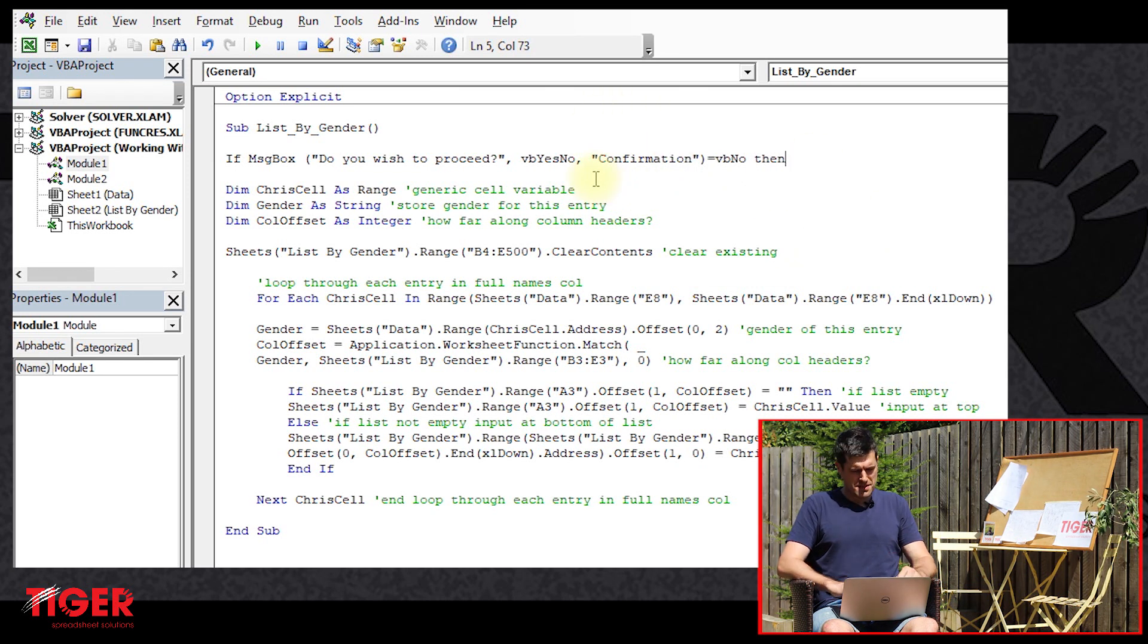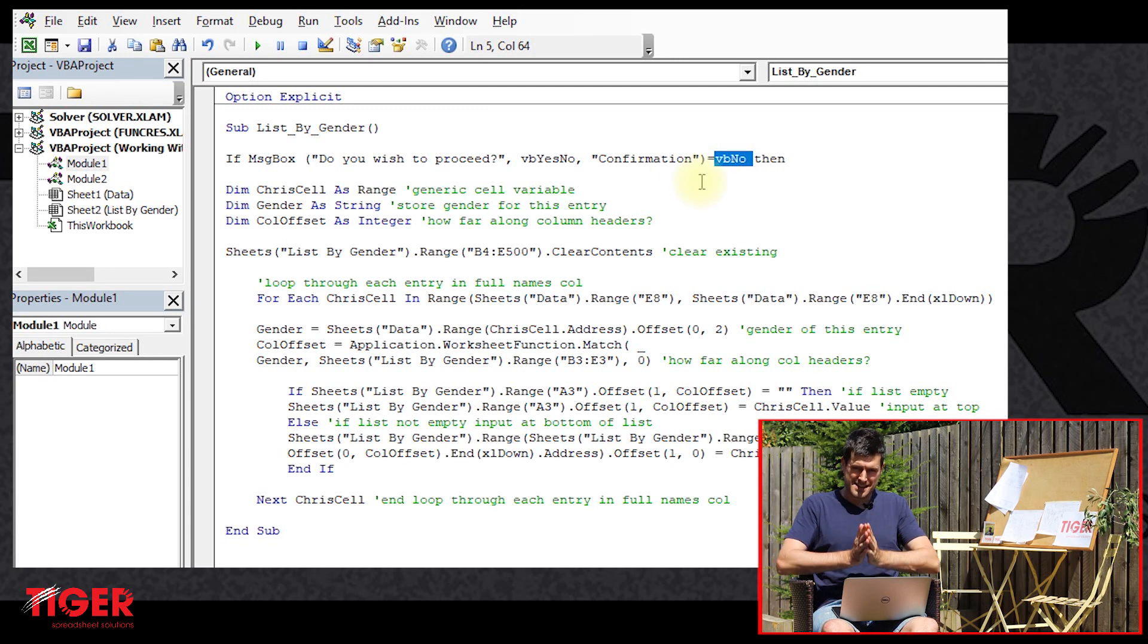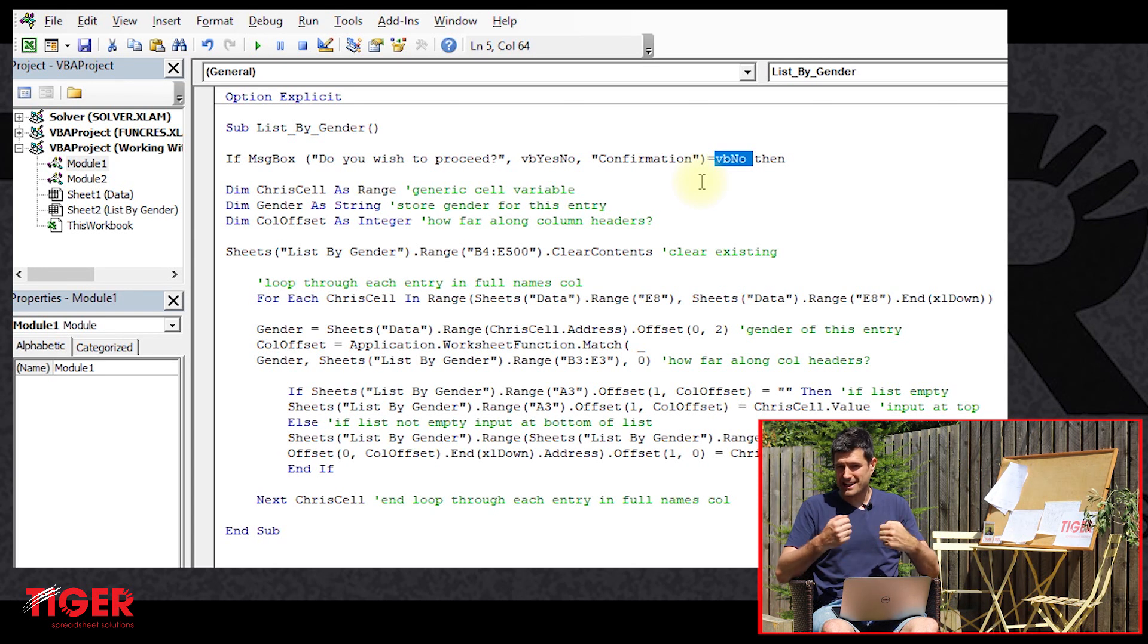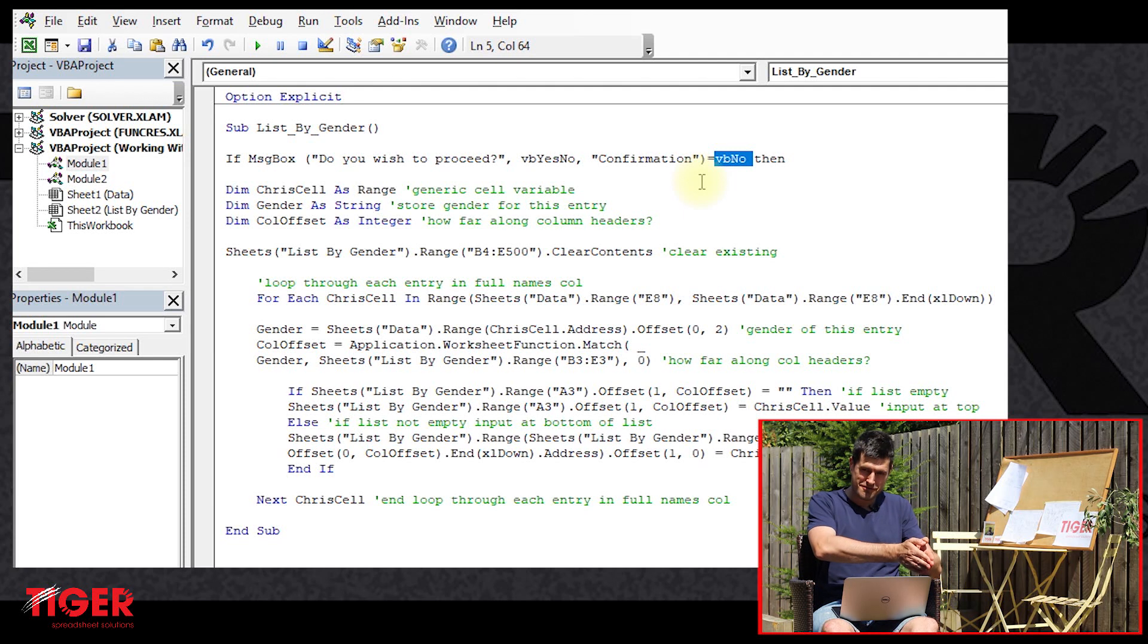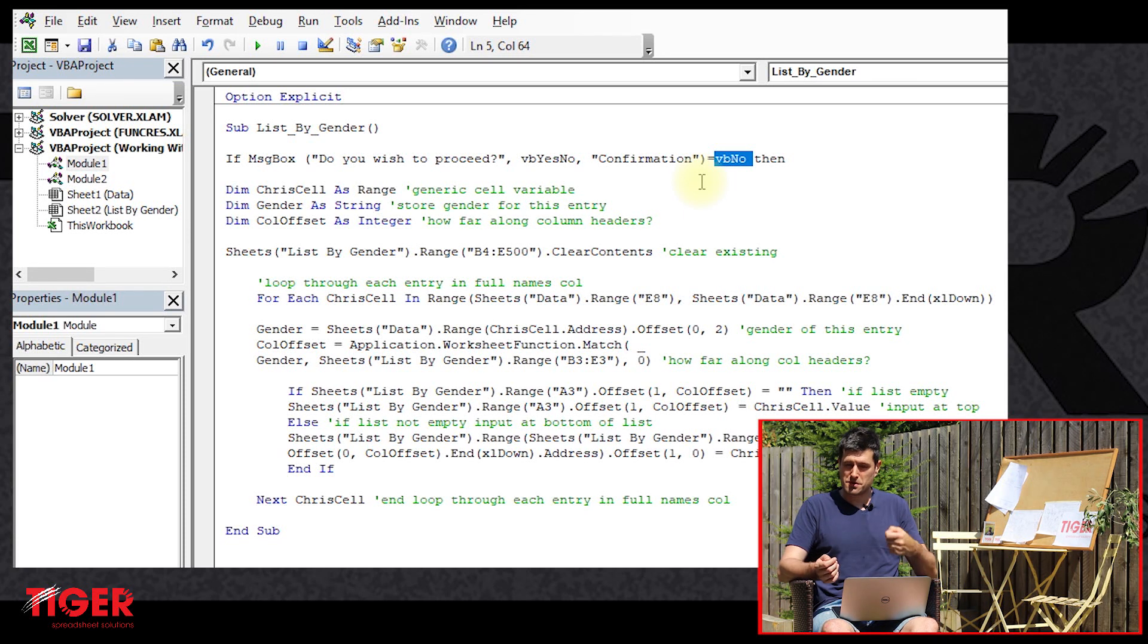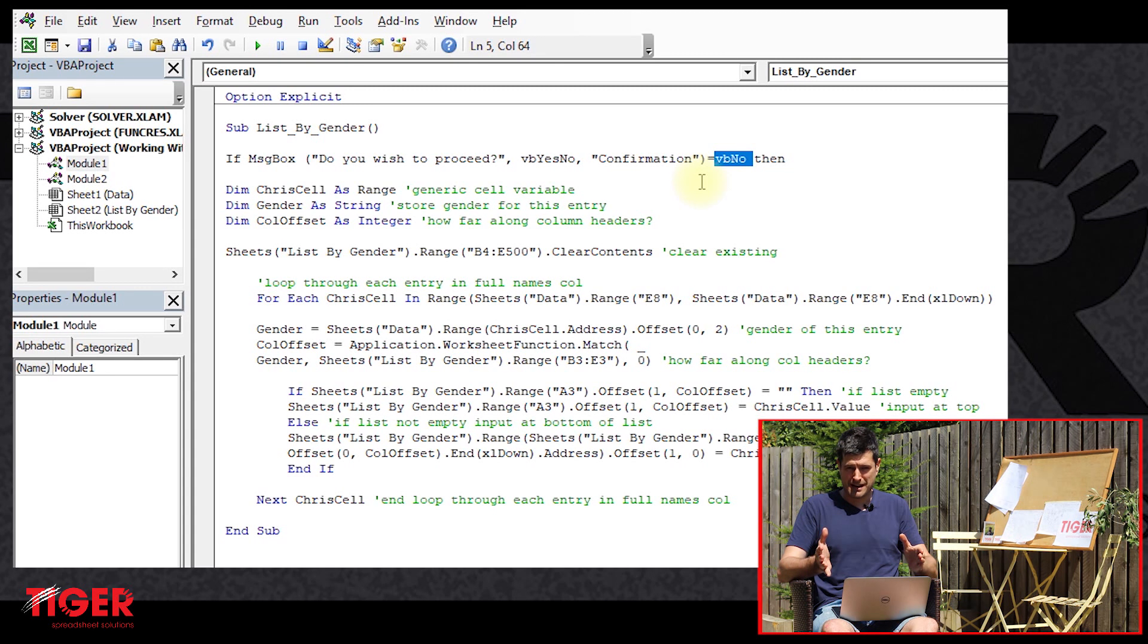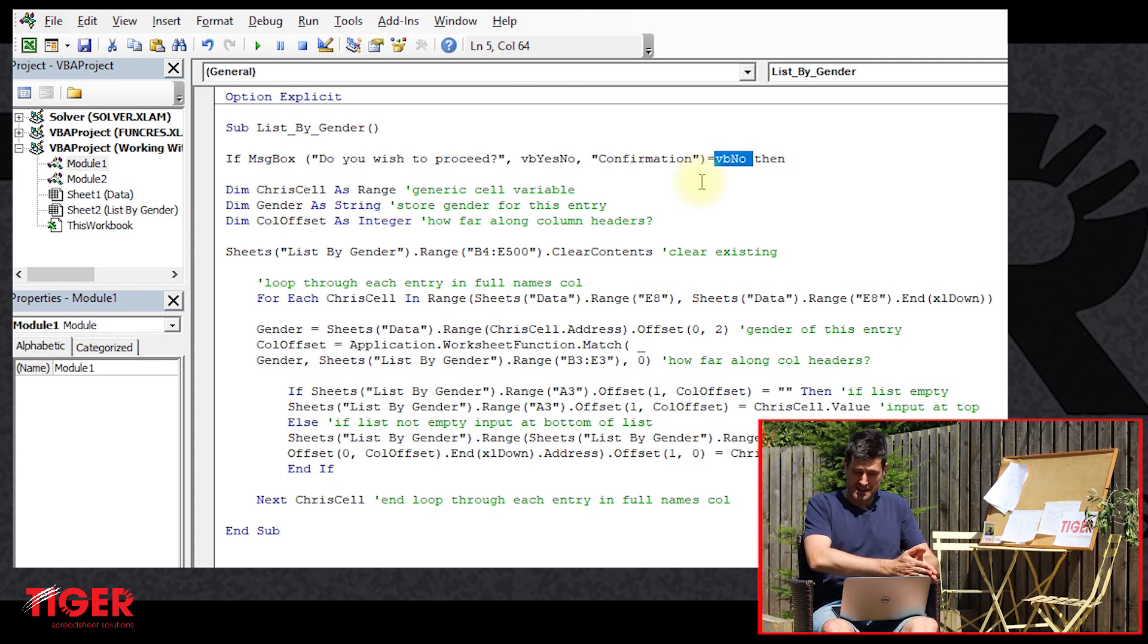So what's this all about? Well, we're saying to Excel VBA equals VB no. We're saying to Excel, if the user clicks on the no button, that's how we translate that idea into VBA. If message box equals VB no, we're saying to Excel, if the user clicks on the no, we want you to do this.